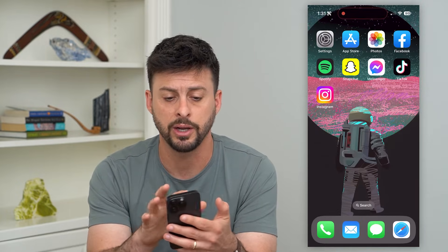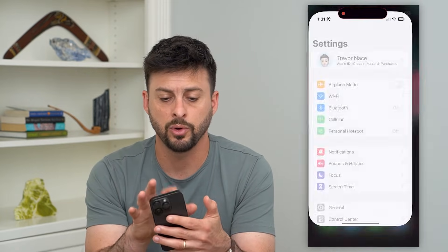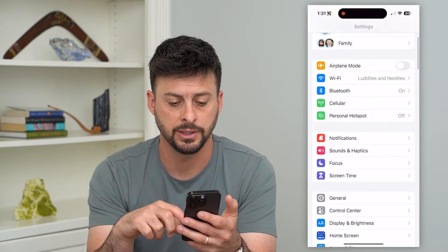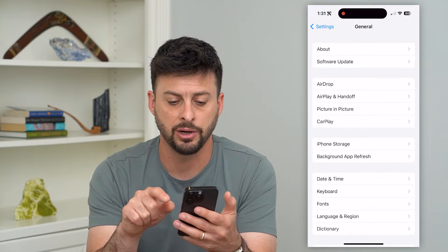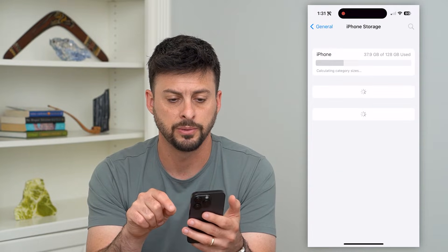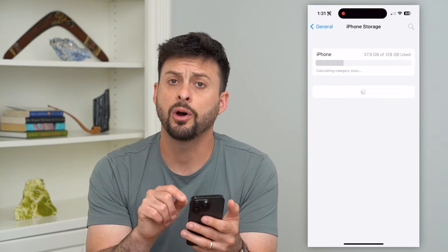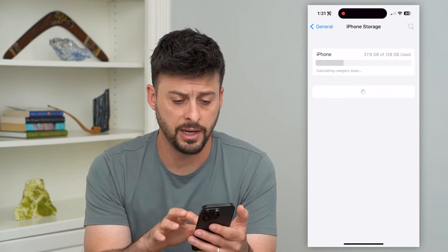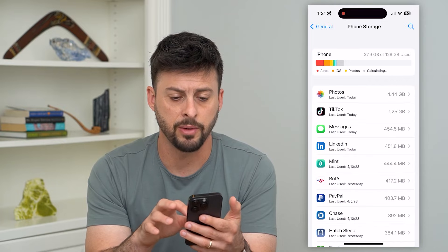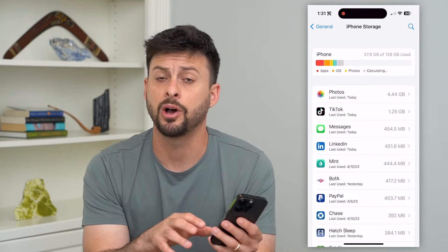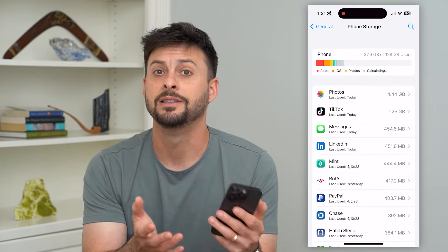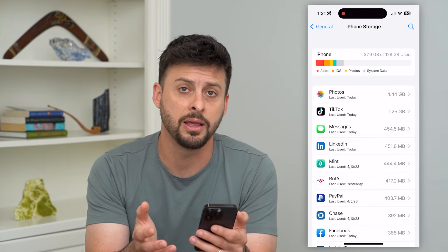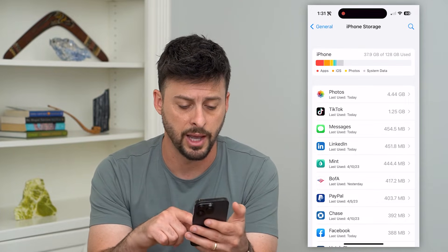If this still doesn't work, the next step is to go into Settings, tap on General, then iPhone Storage. On here we'll find the Instagram app and we're just going to offload it. If you're on Android, clear the cache, delete the app, and then reinstall the app.